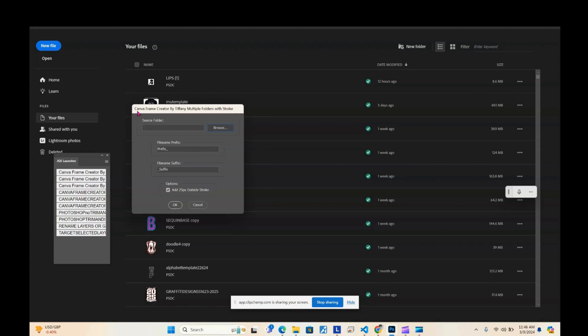The script we're going to talk about today is called 'Camera Frame Creator by Tiffany — Multiple Folders with Stroke.' You can have a main folder with maybe four or five subfolders inside it. This script will process each subfolder in turn, converting whatever PNGs are in there into PDFs for camera frames. It automatically creates the output folder, and you can change the file name, add a prefix or suffix, and add a stroke to your camera frame.